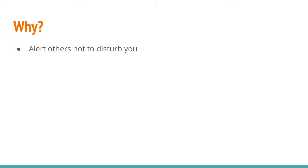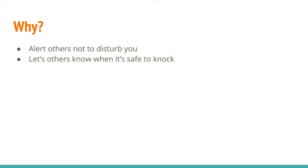Why did I build it? Primarily to alert others not to disturb me when I was in my recording space. But really as a courtesy, it lets others know when it's safe to knock, when it's safe to get my attention. My poor wife trying to bring me lunch. She can't do it if she doesn't know it's safe to interrupt what I'm working on.